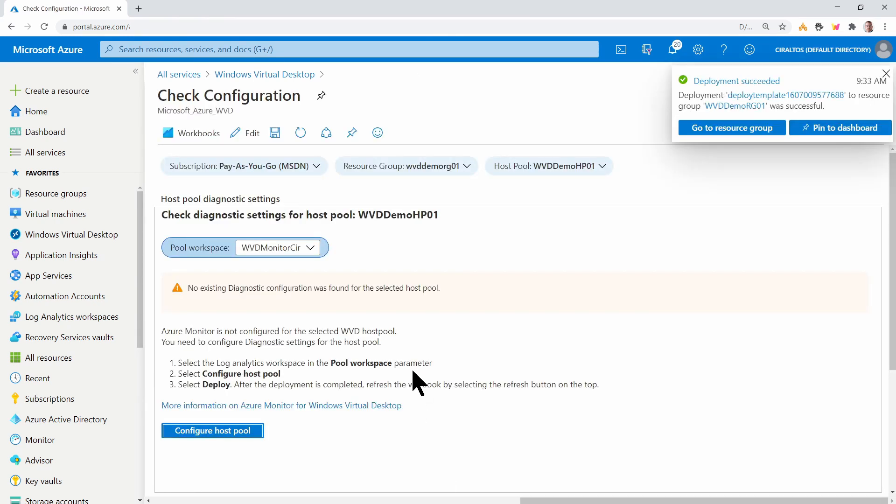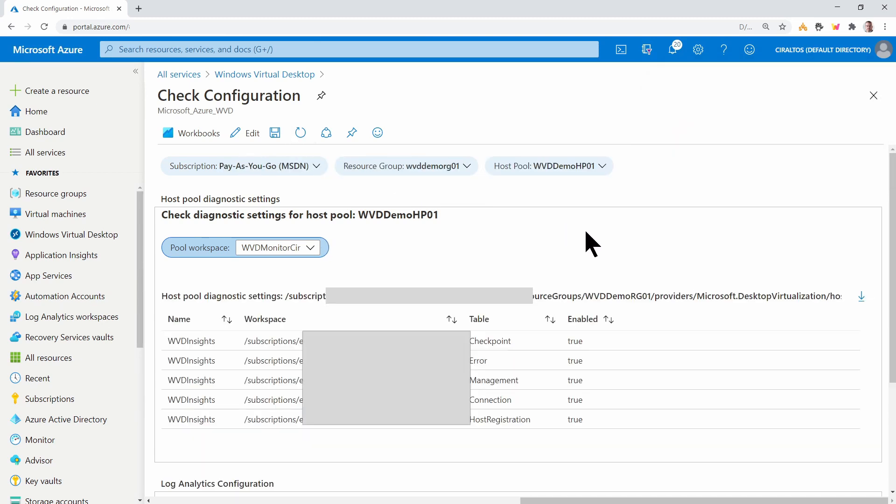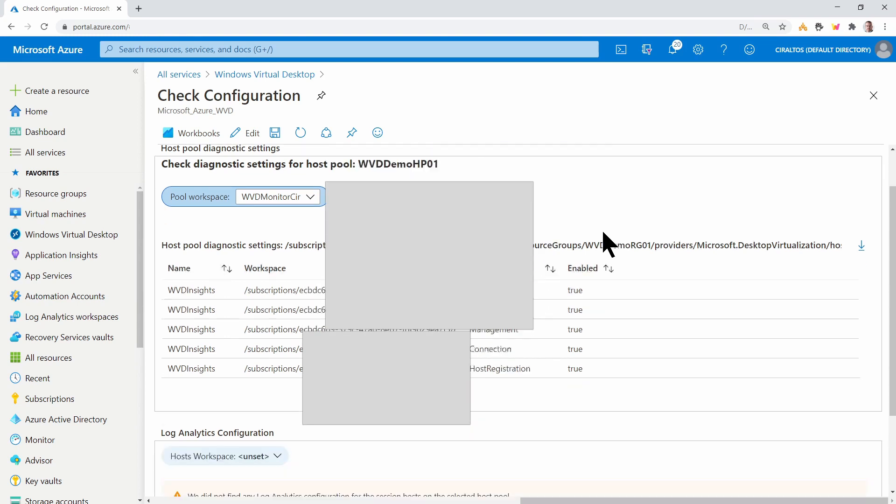This will just take a second to run. Once it's done, click Refresh. And here it shows it's set. So we're all good there with the diagnostic settings on the host pool.